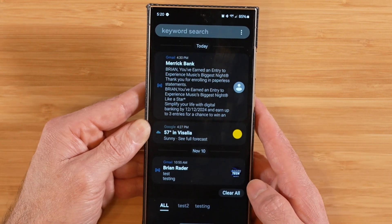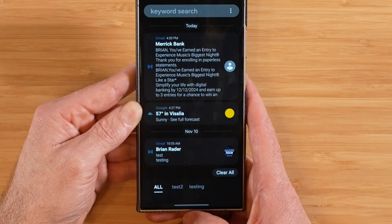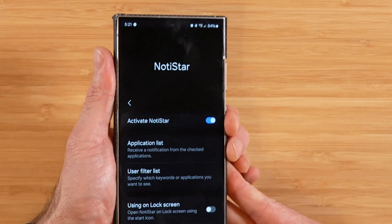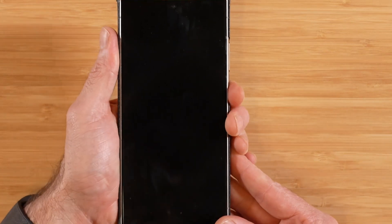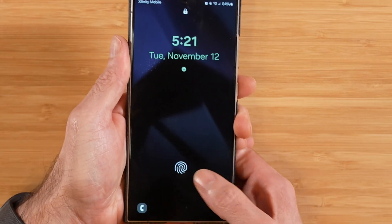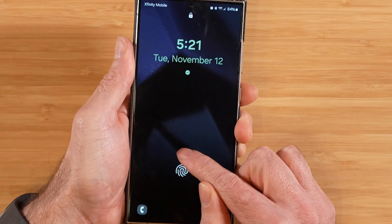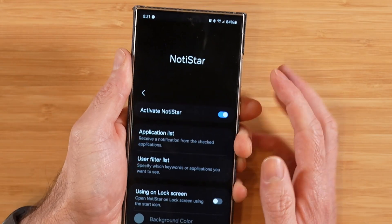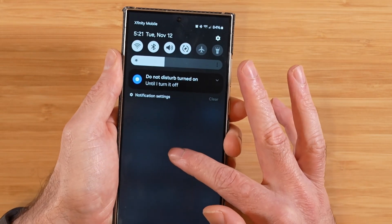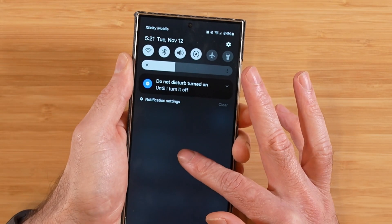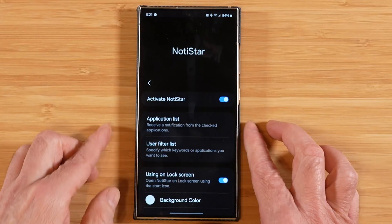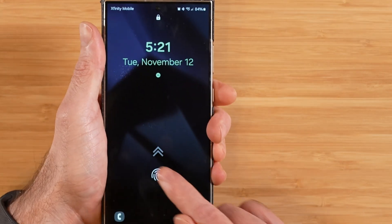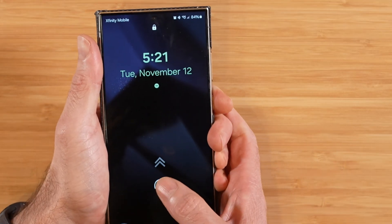We go over here to see all of our notifications using the on-lock-screen option. If we turn this off, we go to our power button, come back on, and you're going to notice that we no longer have the Notistar double arrows. We just get into our phone like normal and we're going to have our notifications show up in our regular notification list. If we enable this option, this is what gets us that double arrow that allows us to get into Notistar like we already demonstrated.